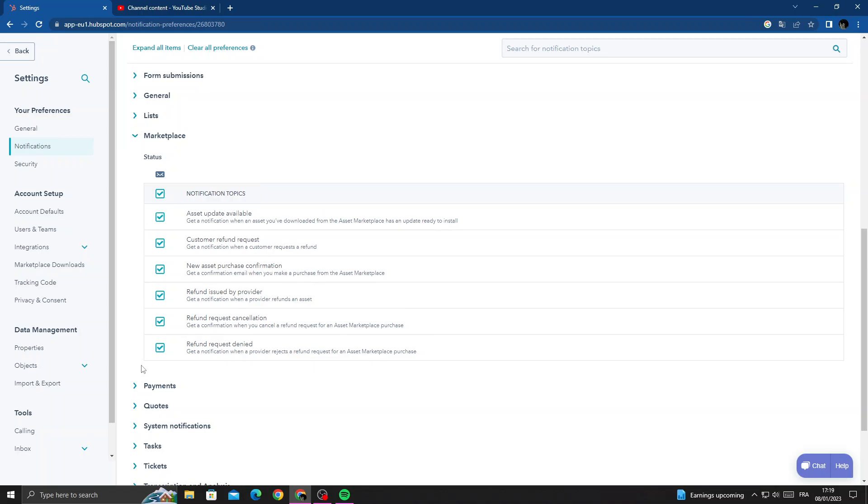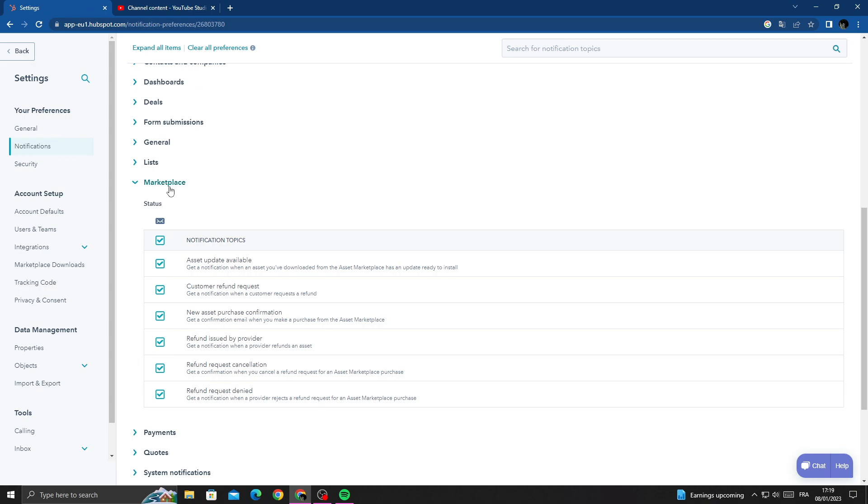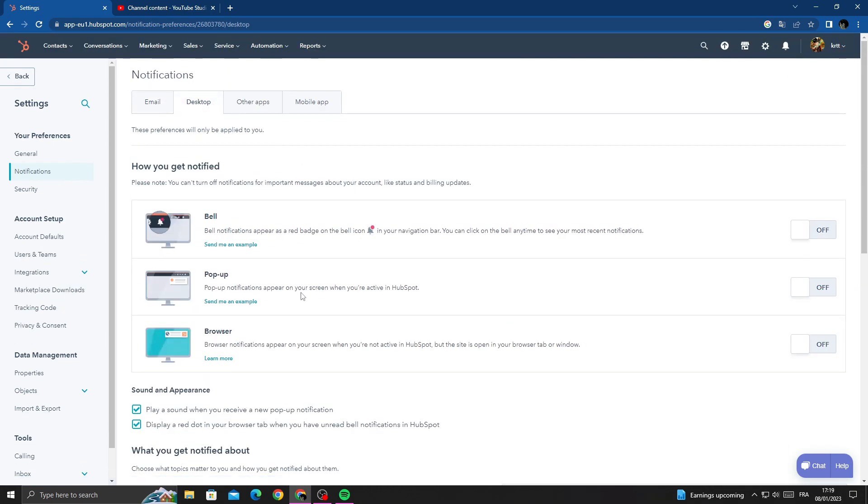manage marketplace notifications. You can turn it off or on, and also you can manage it from desktop notifications.